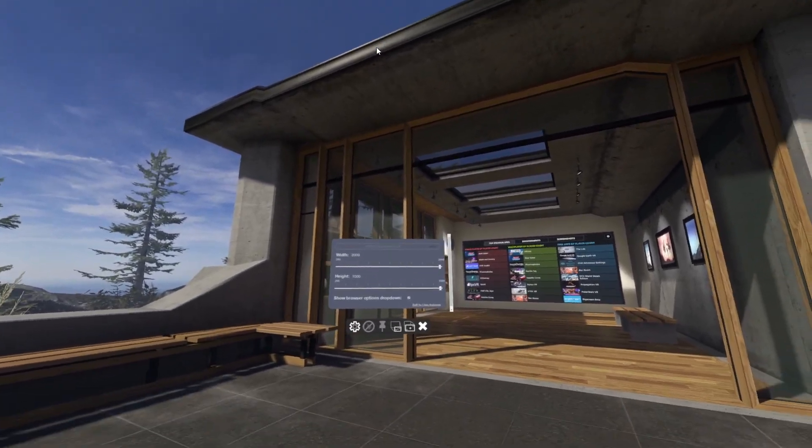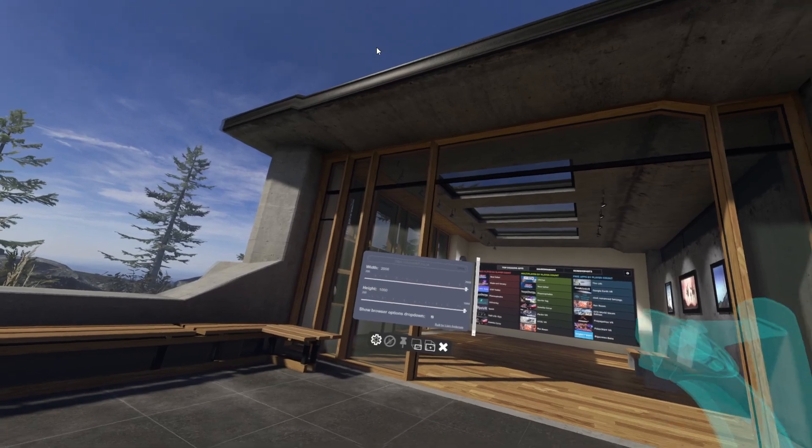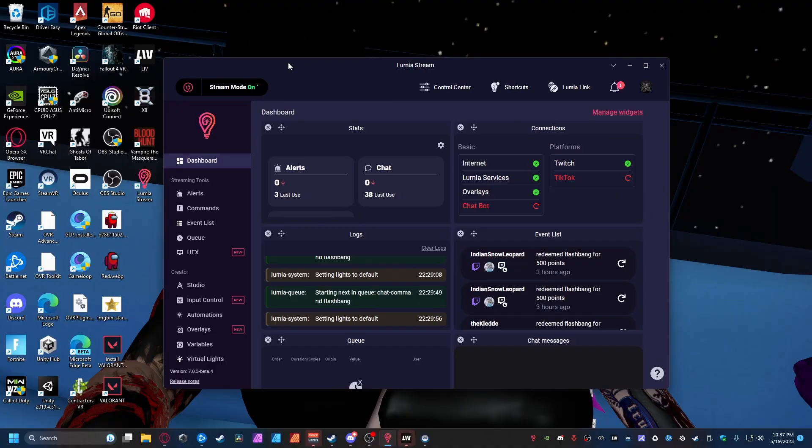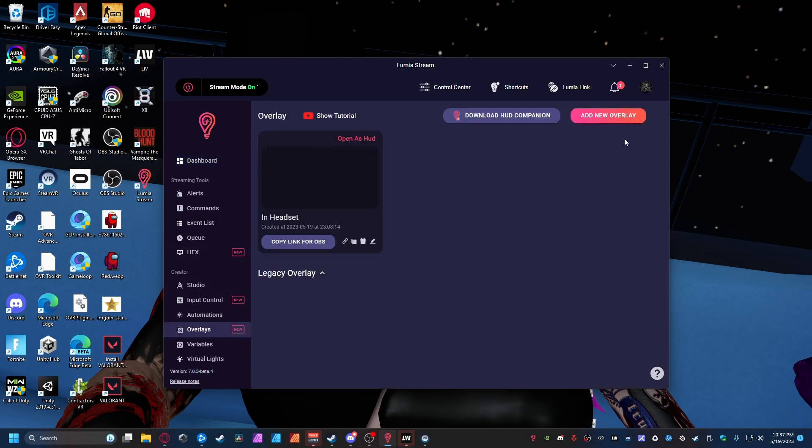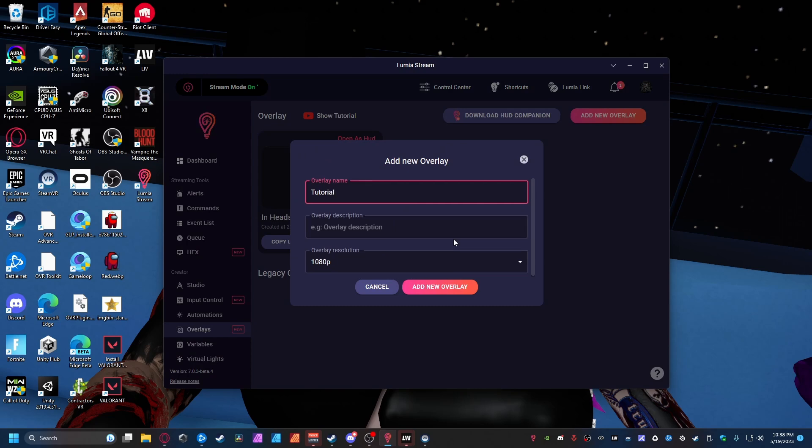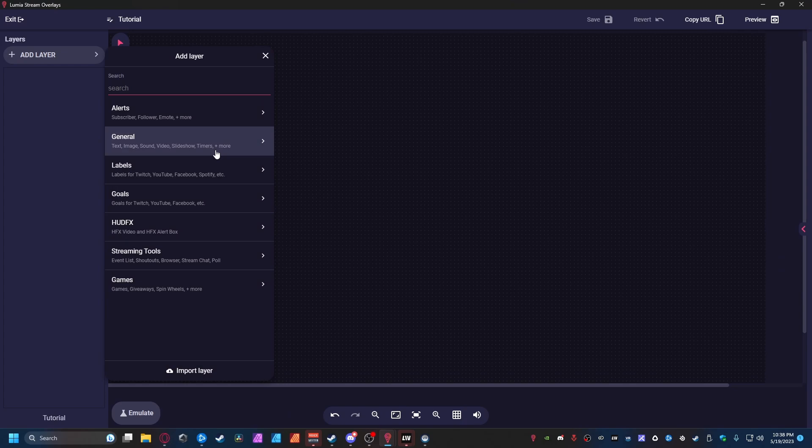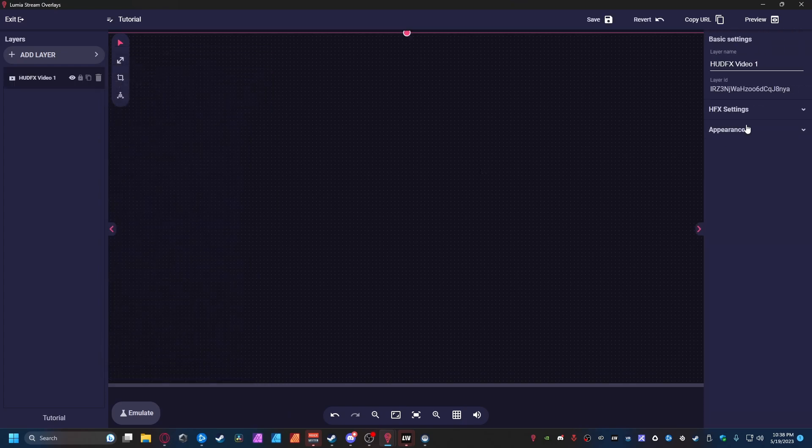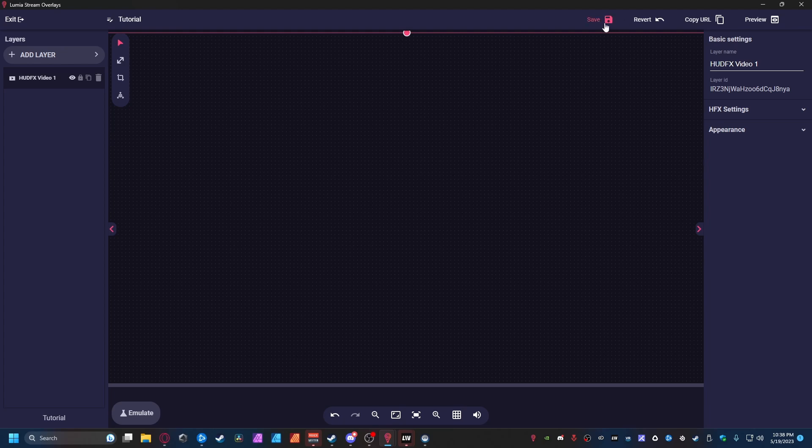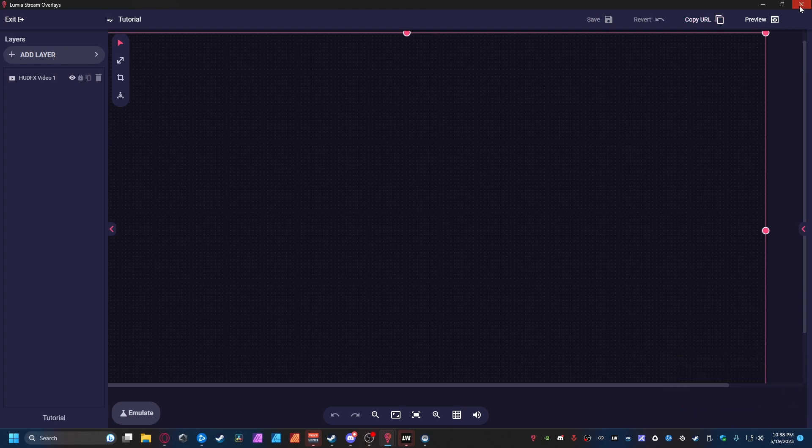After that what you want to do is actually go back to your desktop where we'll set up the Lumia Stream part of this and then we'll come back to this after we're done with that. So guys, once you get into the Lumia Stream app you will see all this here and what you want to do is actually come over to Overlays and press Add New Overlay. You want to add in a new overlay. I'm gonna call this one Tutorial and just do 1080p. So next thing you want to do is go in here, go to HUD Effects, add Effects Video, and just make sure you have a HUD Effects Video One or whatever you want to name this layer saved right here and click Save and click Copy URL and then you can close this window.